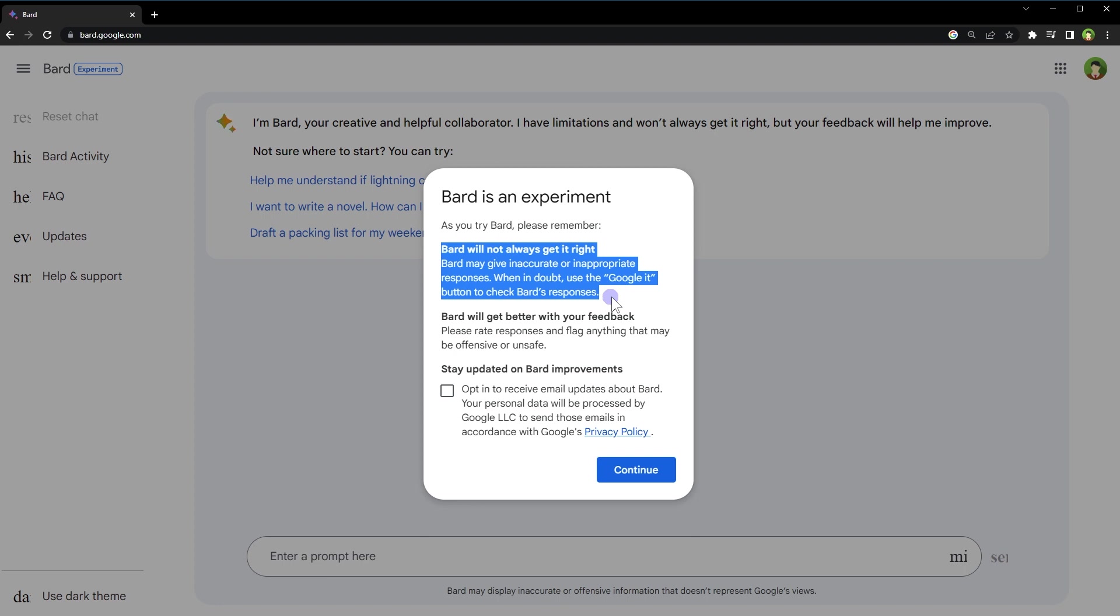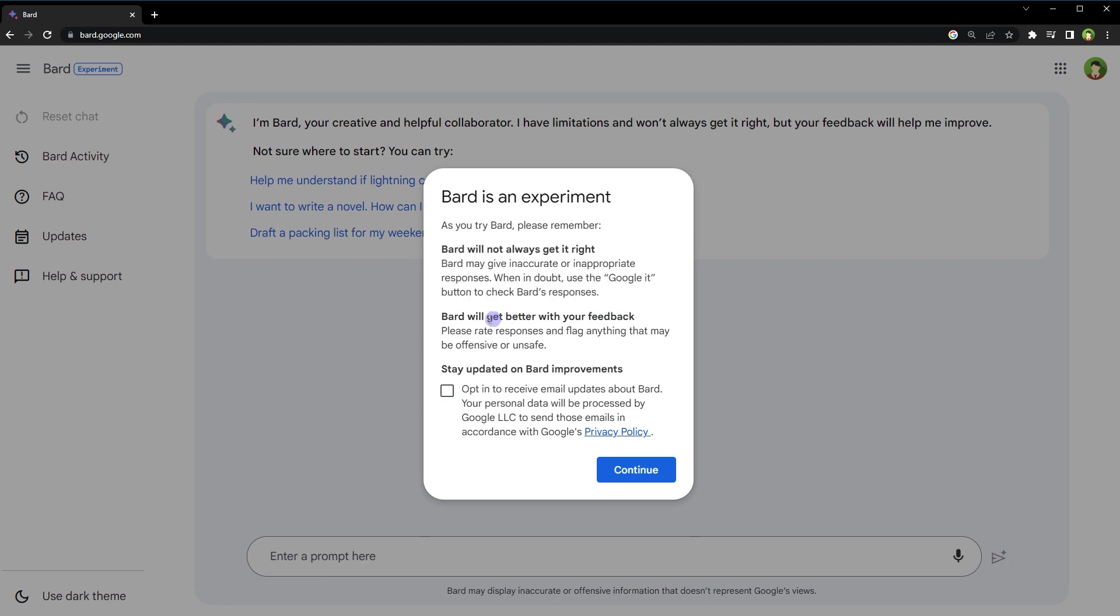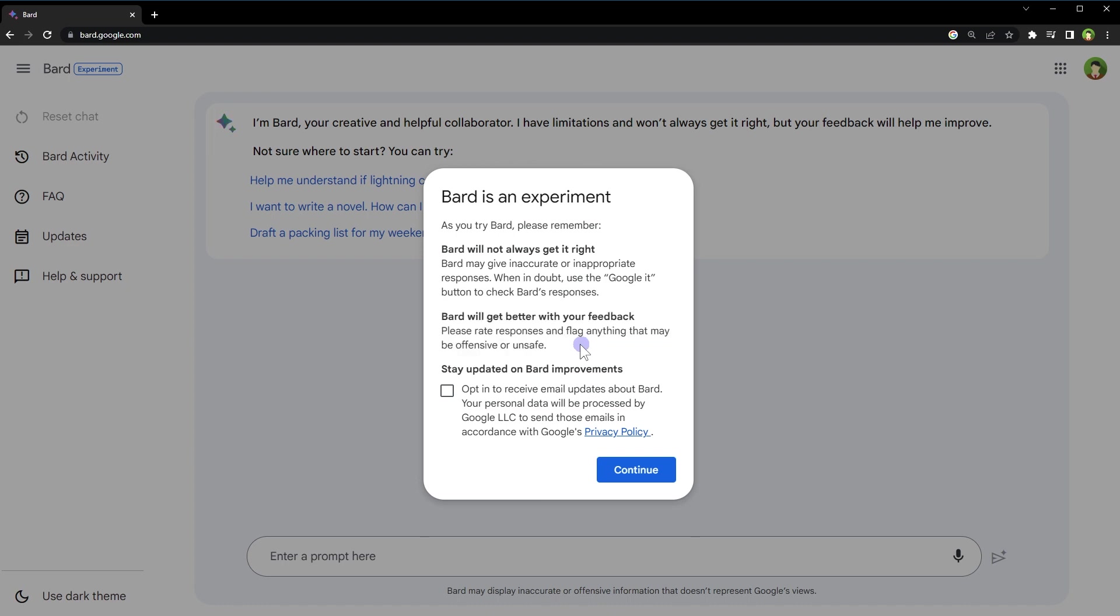So what can Bard AI do? It can do many things including: answer your questions in a comprehensive and informative way even if they are open-ended, challenging, or strange. It can generate different creative text formats of text content like poems, code, scripts, musical pieces, email, letters, and more. It can translate languages, write different kinds of creative content, help you with your work or studies, and be your friend and companion. But it is still under heavy development and learning new things every day.